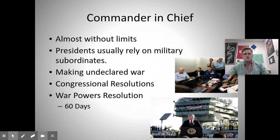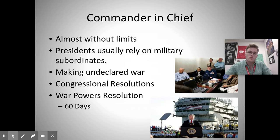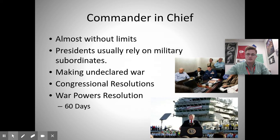The president also serves as commander in chief, overseeing all branches of the military and making decisions about entering or resolving conflict. This power is almost without limits, and the president relies on military subordinates like officers and generals for advice. The president can also make undeclared war under the War Powers Resolution, allowing troops to be sent in for no more than 60 days, with exceptions if a significant force is already deployed.